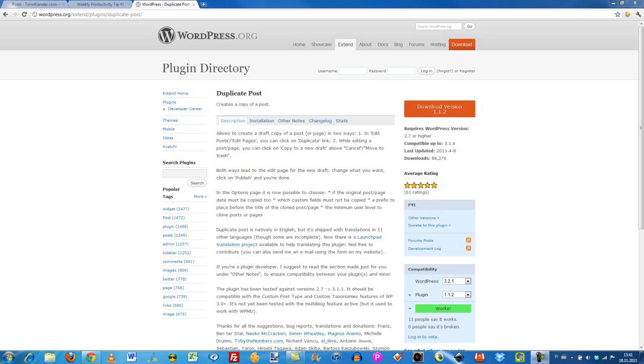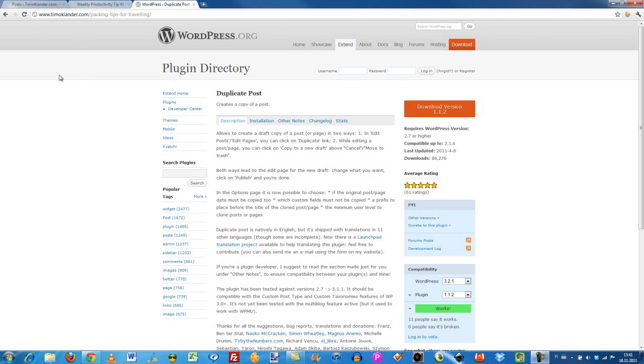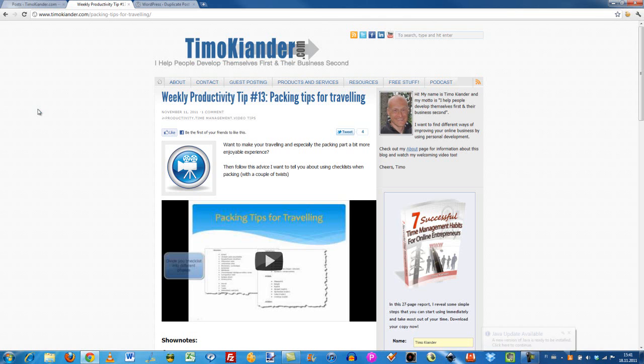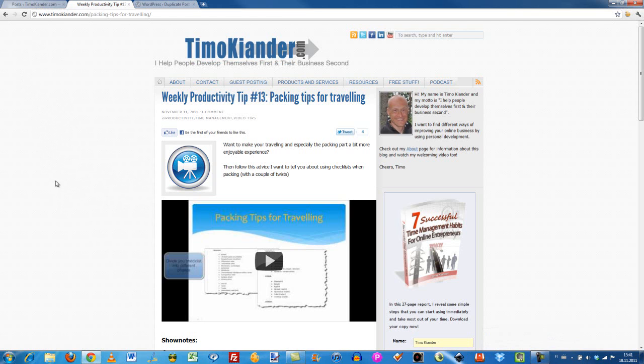So what's happening is that as you may know, I'm publishing a weekly productivity video tip every Friday, and for every video that I'm publishing, I have to create a blog post.